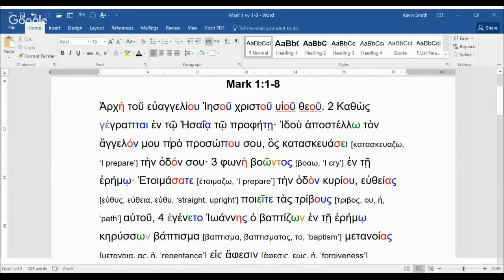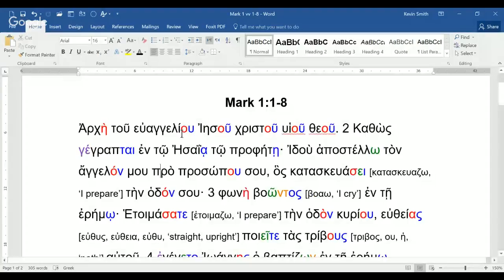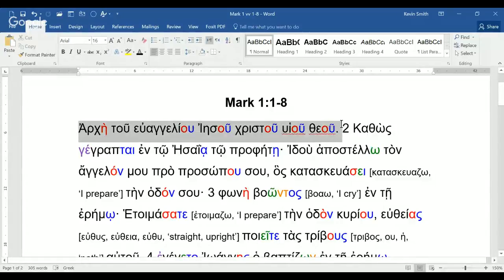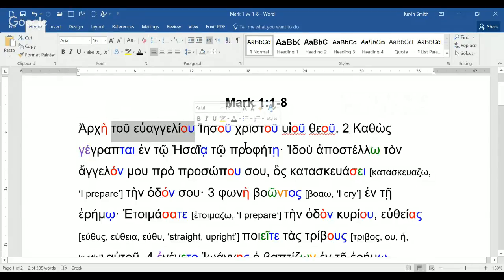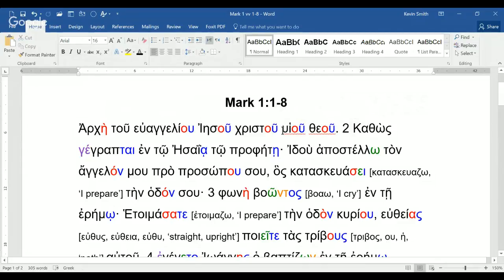This is the Gospel of Mark in the most original form we can construct today, and it begins with what is ostensibly a title. Verse 1 is the title of the Gospel. It simply says: Archē tou Euangeliou — beginning of the Gospel — Iēsou Christou, of Jesus Christ, Huiou Theou, Son of God. So: beginning of the Gospel of Jesus Christ, Son of God. We would express the Son of God that way in English. Archē, beginning, is a first declension noun.